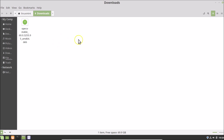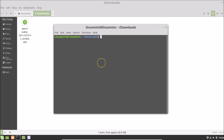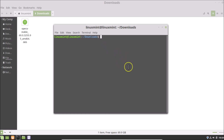In order to install Opera browser, right-click in the empty space in the Downloads folder and then click 'Open in Terminal'. We are now in the Downloads folder in the terminal.